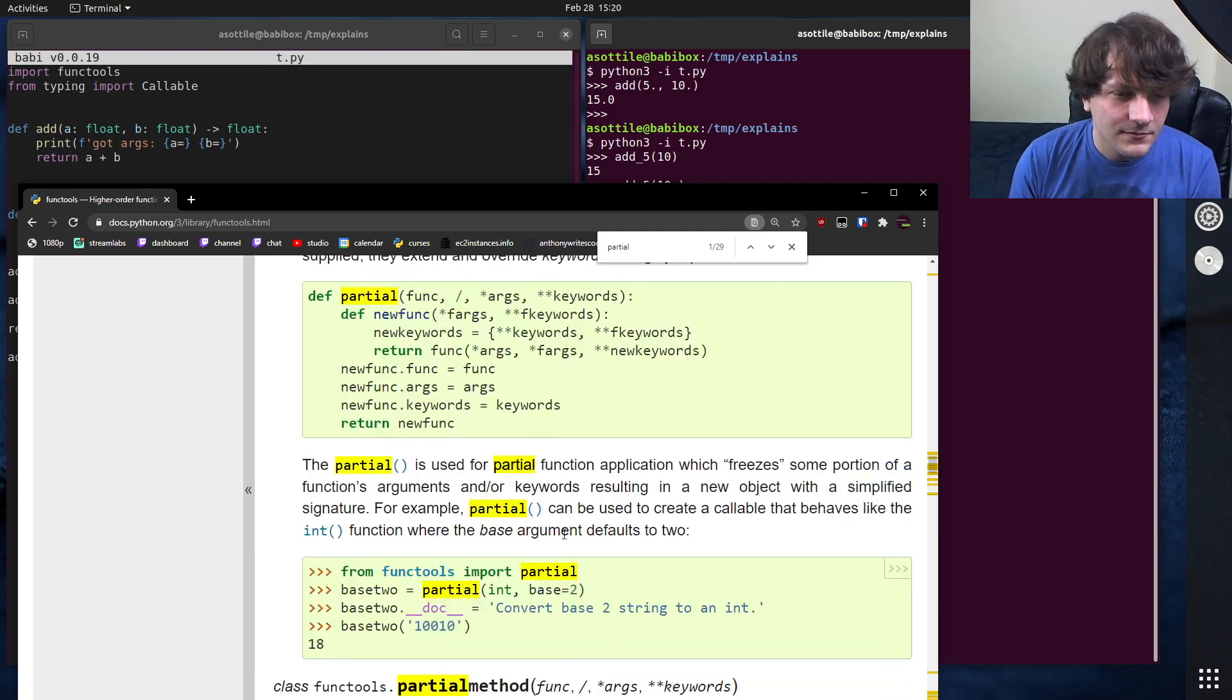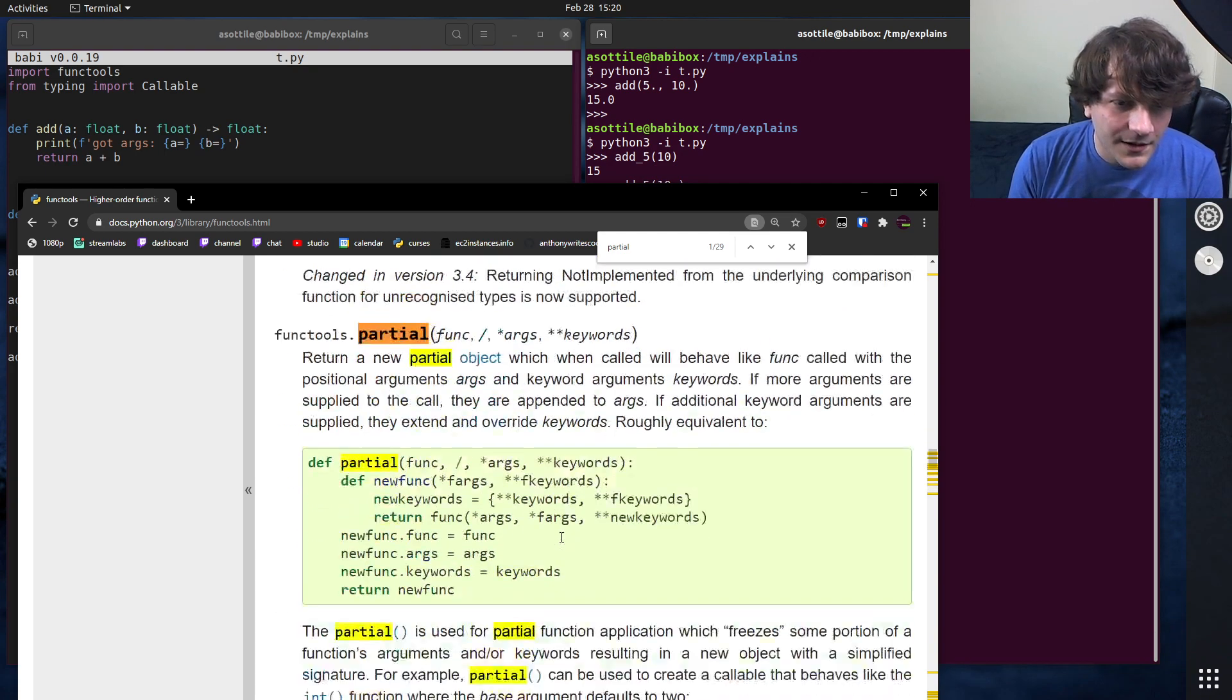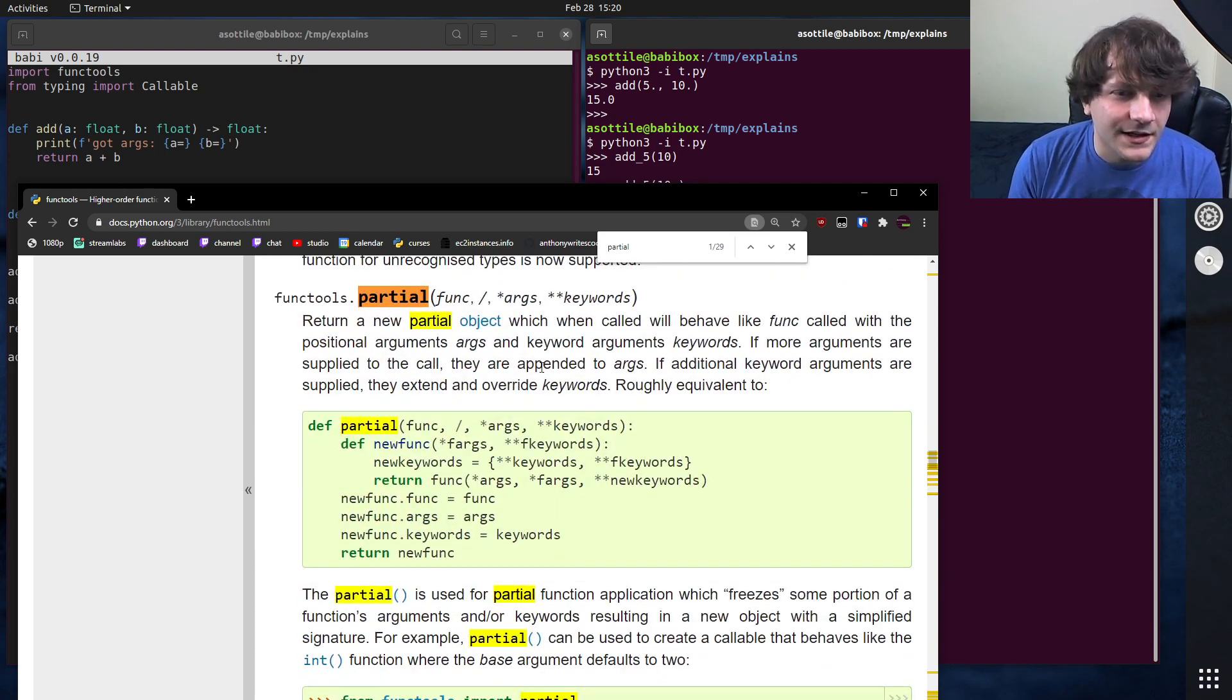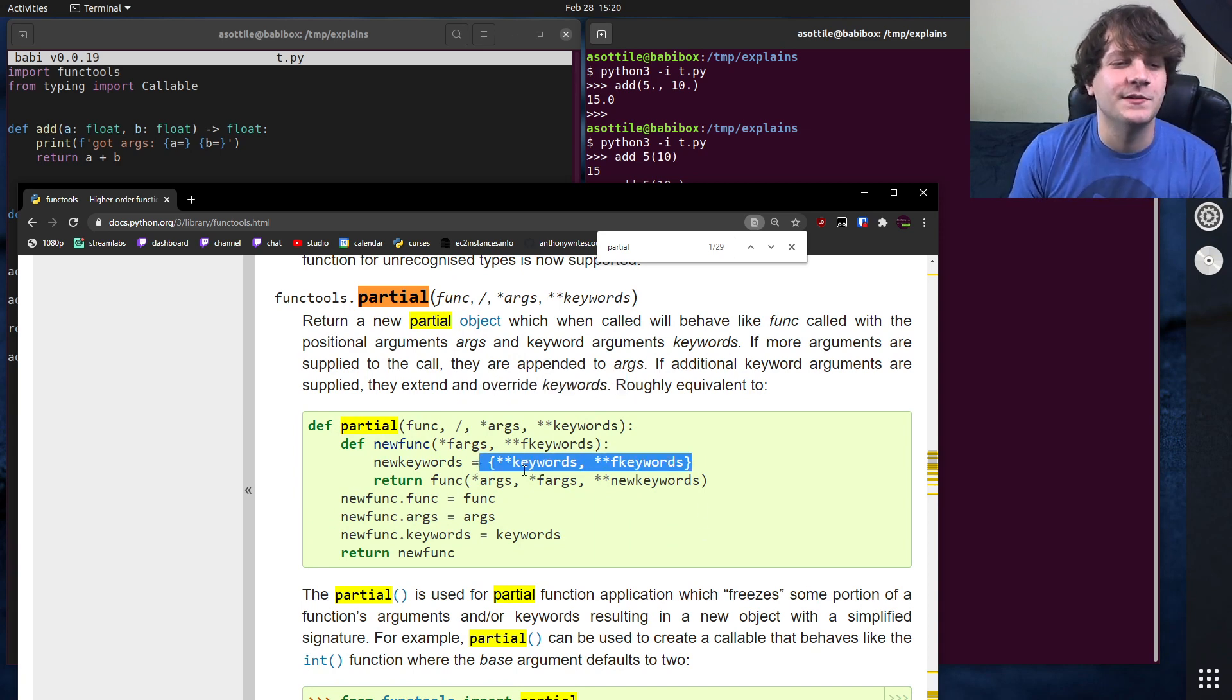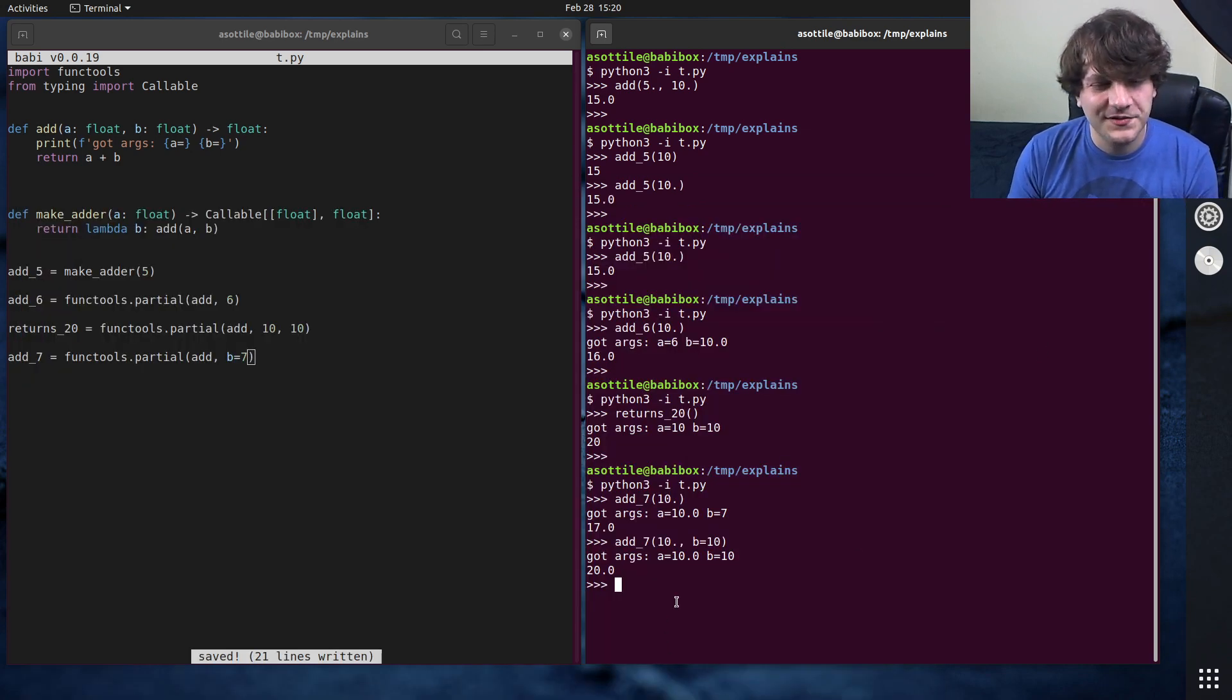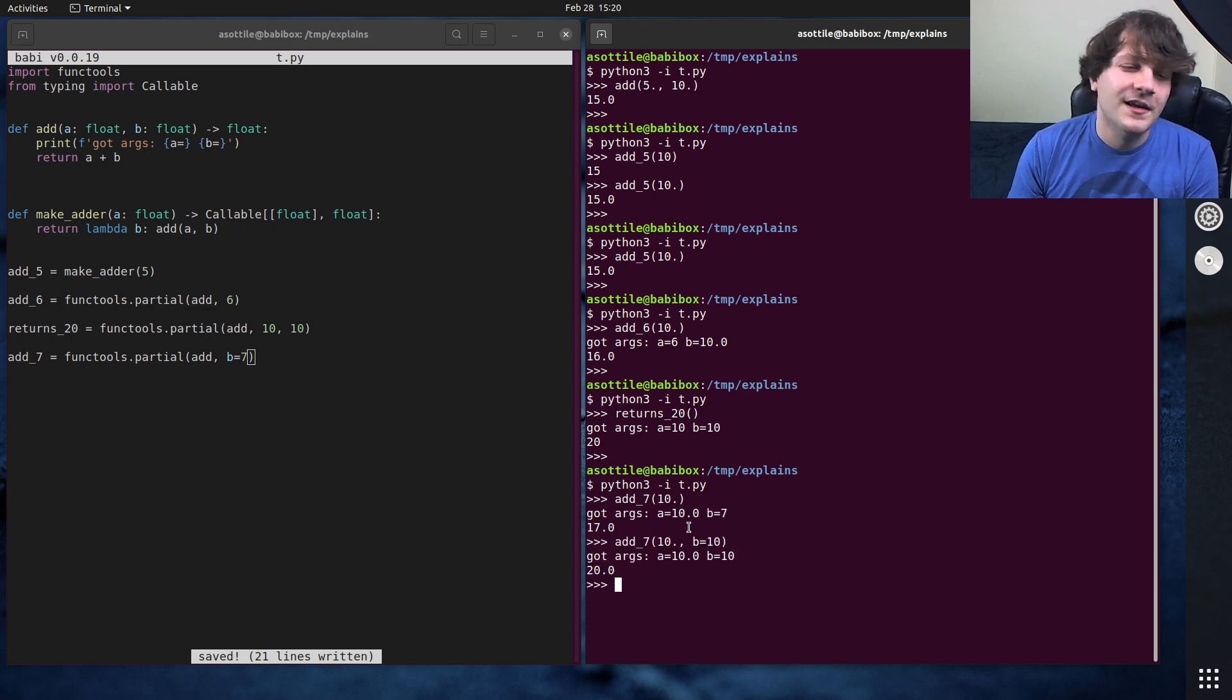And it's documented this way too, because I went and checked the docs after my first recording of the video. And yeah, it overrides keywords, because it kind of splats them together like this. But this was very surprising to me.